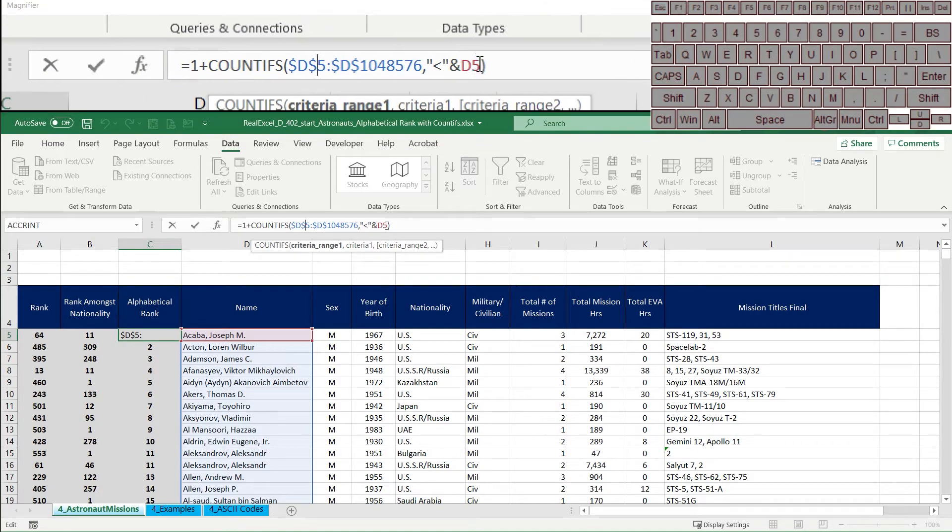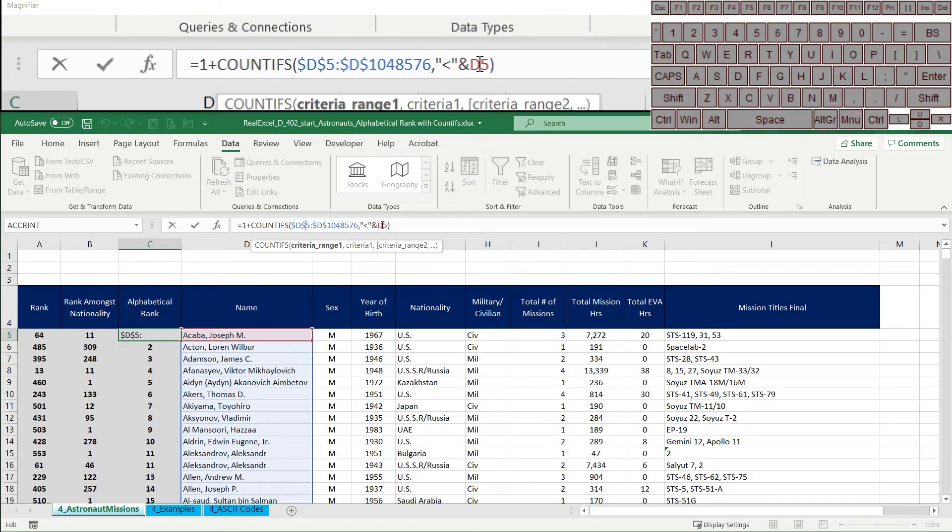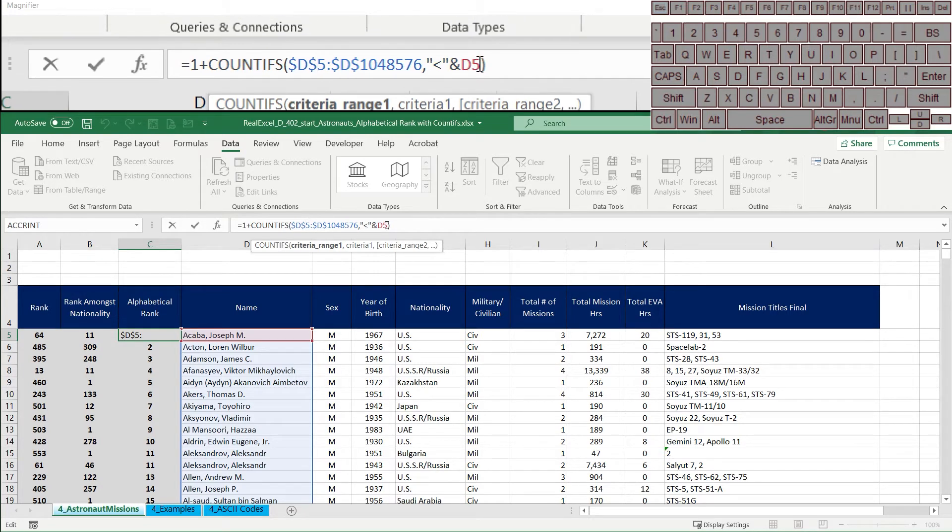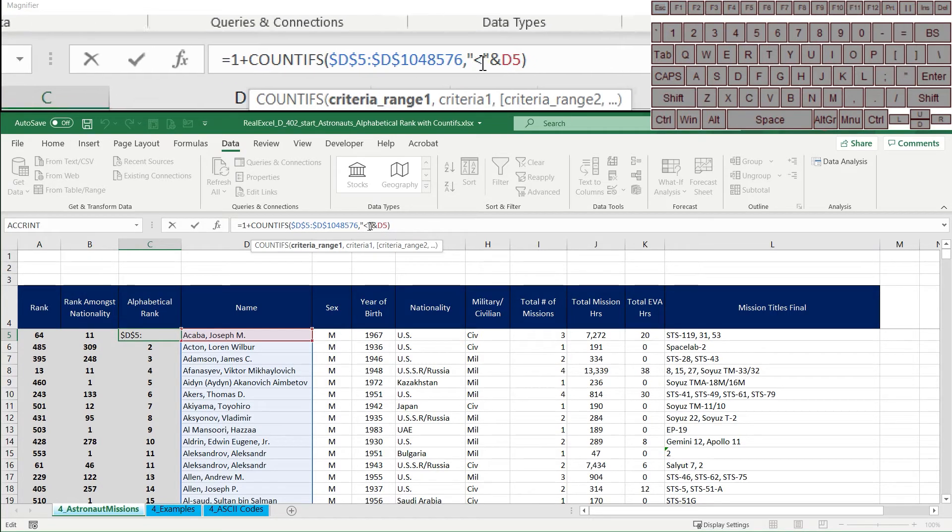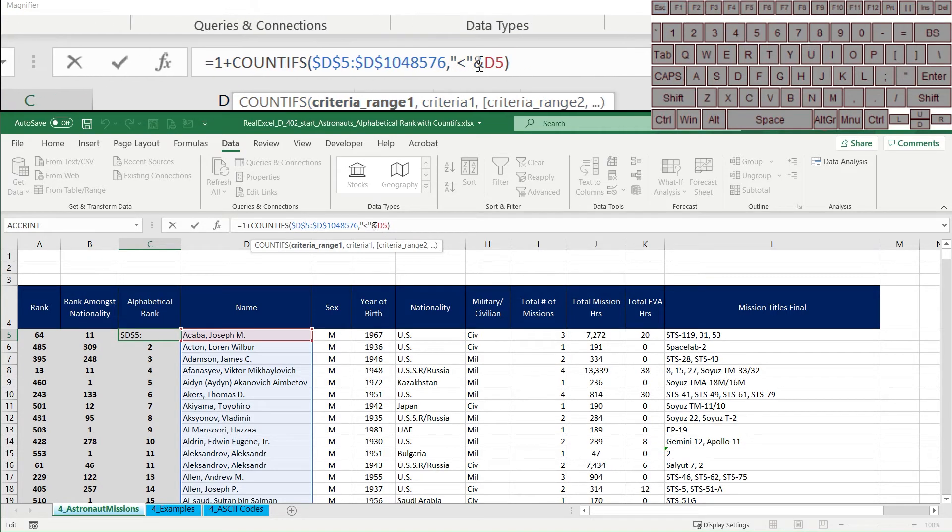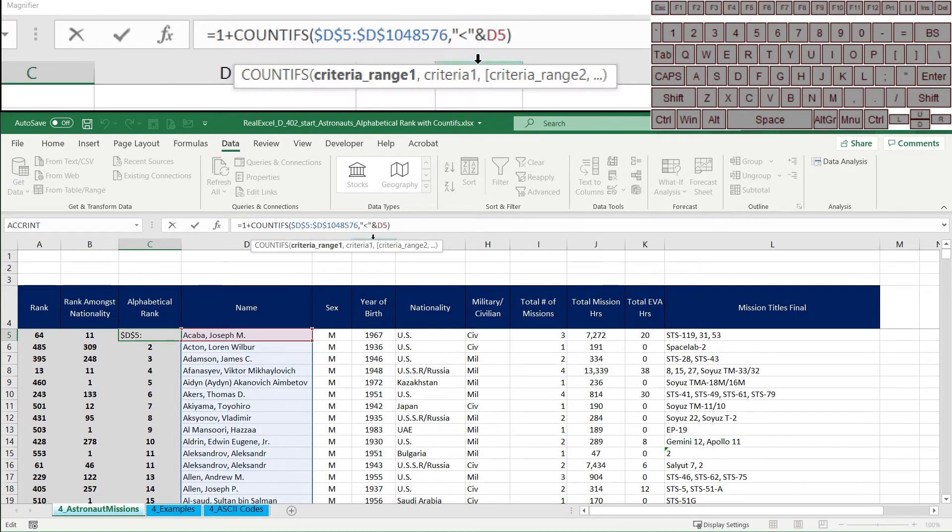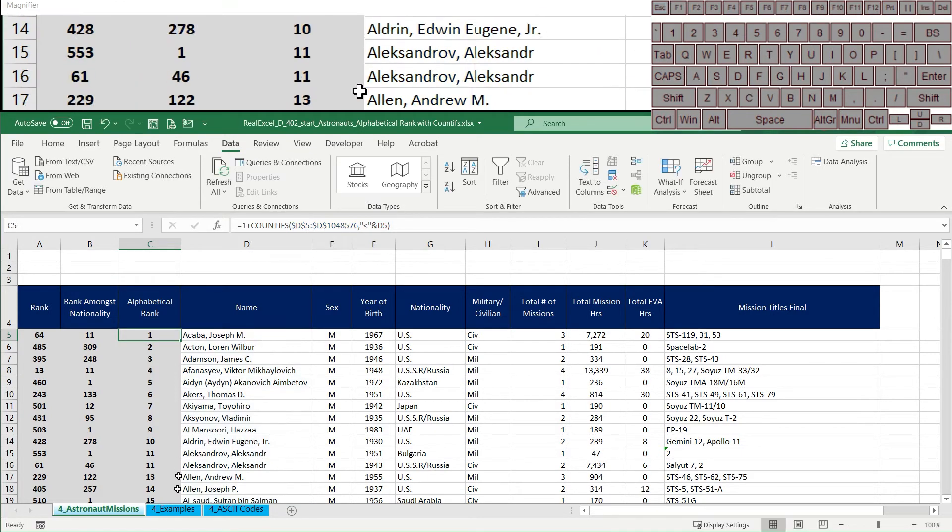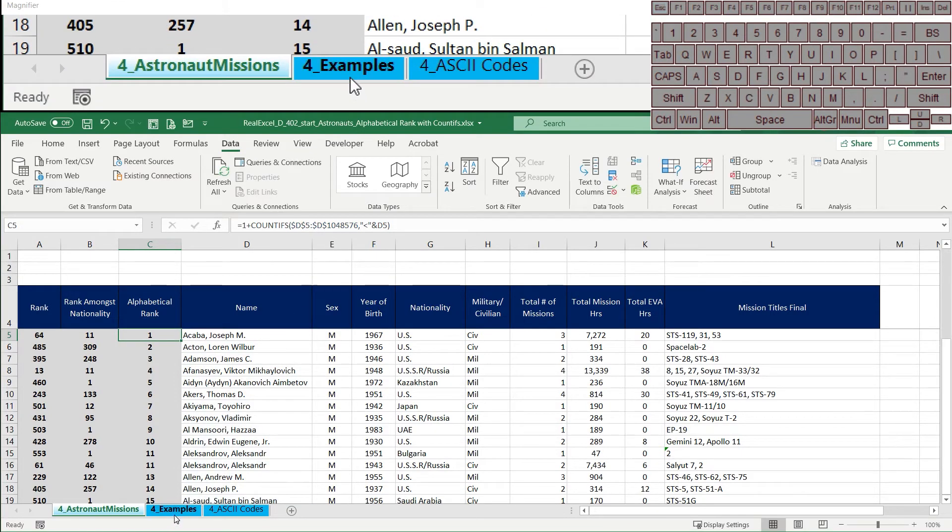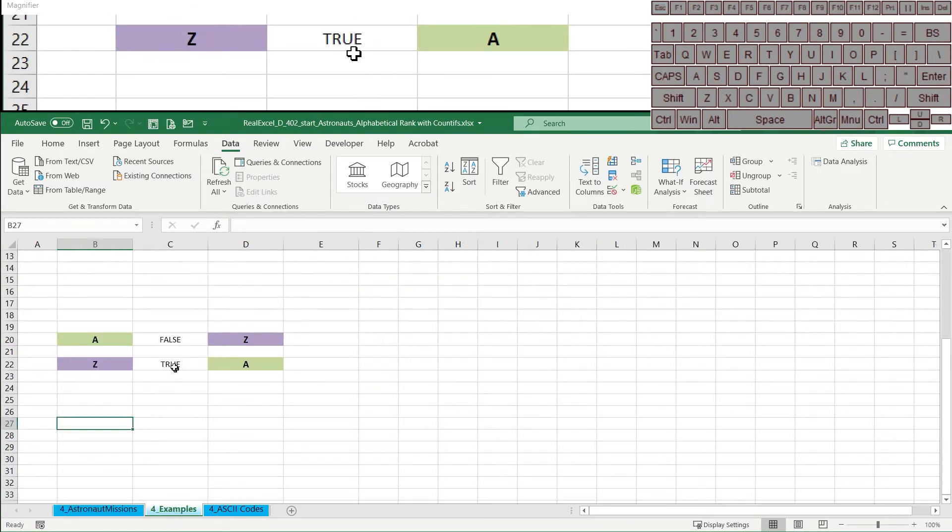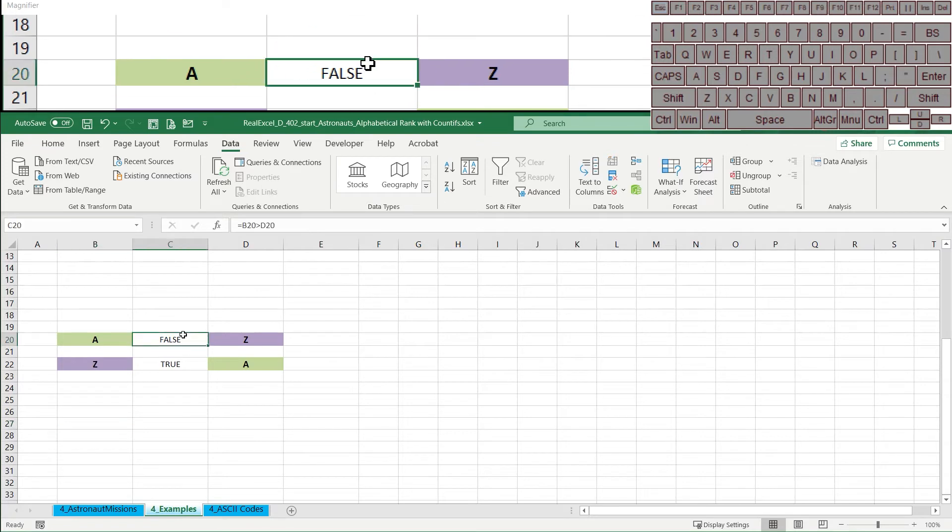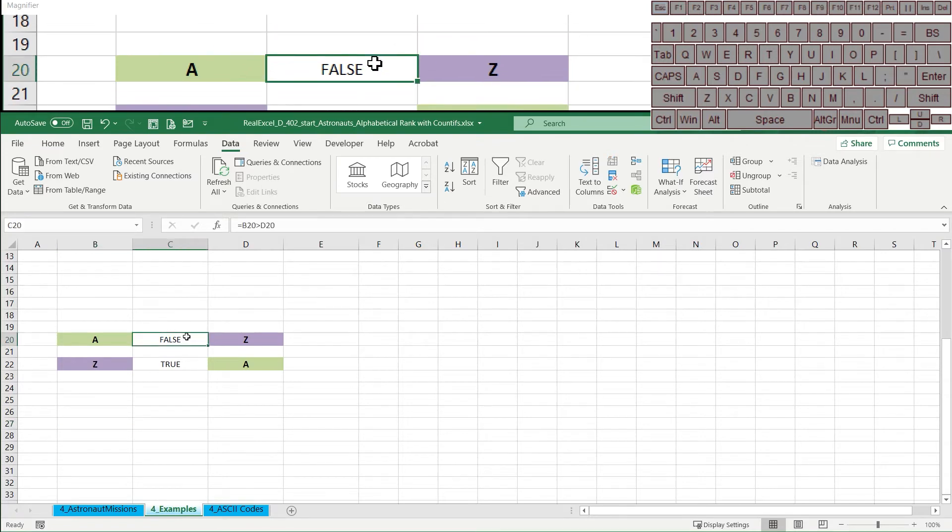essentially are higher up on the alphabet than, higher up alphabetically than the cell we're looking at. And to explain what I mean by that, Excel is essentially interpreting text in a numerical way when it's asked this kind of question.